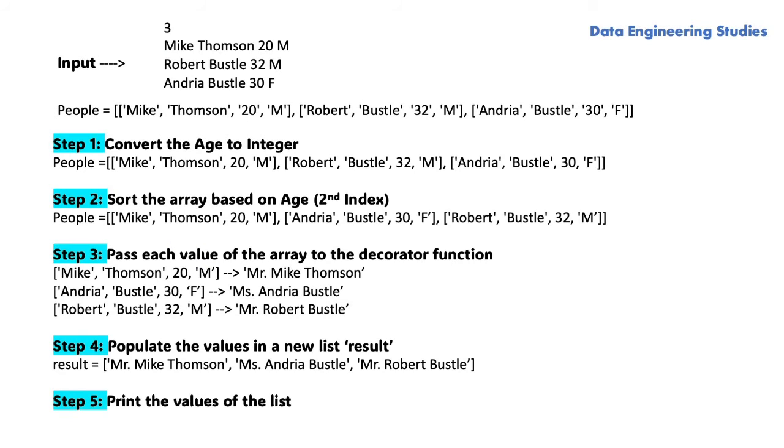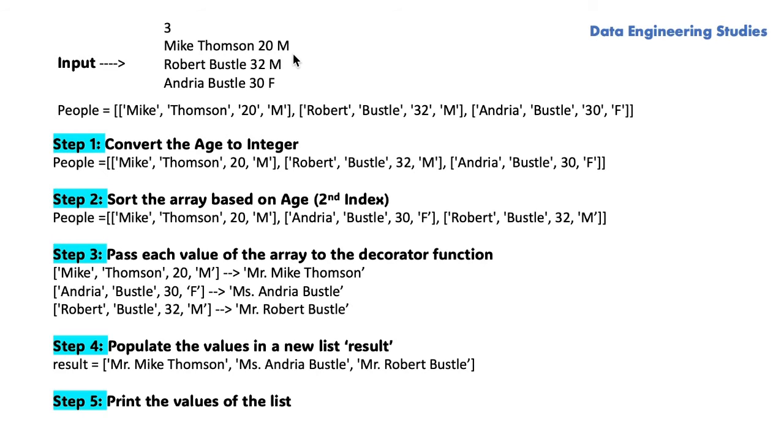First, we are getting the number of input. In this example, the number of input is three and we are getting three inputs: their first name, last name, age and their gender.